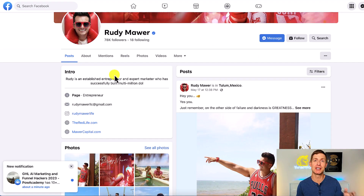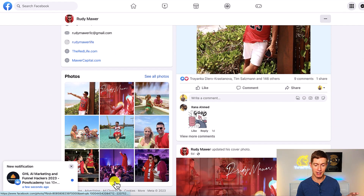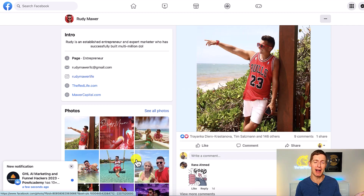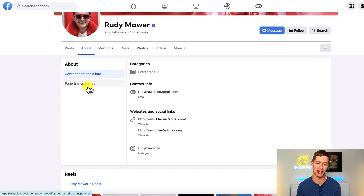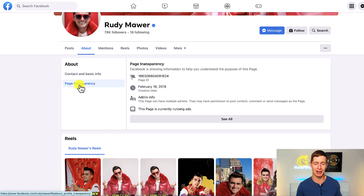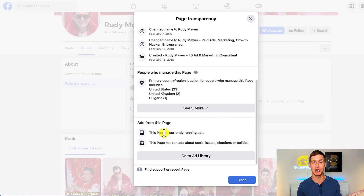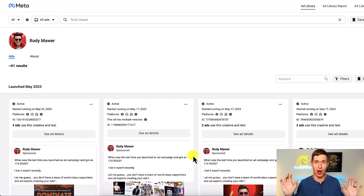Now let me show you one more tip, because you might do some searches, find pages running ads, come over to their page, scroll down the left-hand column — and notice there's no Page Transparency section visible. Does that mean you can't spy on them? Absolutely not — it's just hidden. Click on the About section for the business page, and that's where Page Transparency is hiding. Click on Page Transparency, click See All, and now it shows 'this page is currently running ads' and you can go back to their Ad Library. Now you have all the information about all the ads they're running.